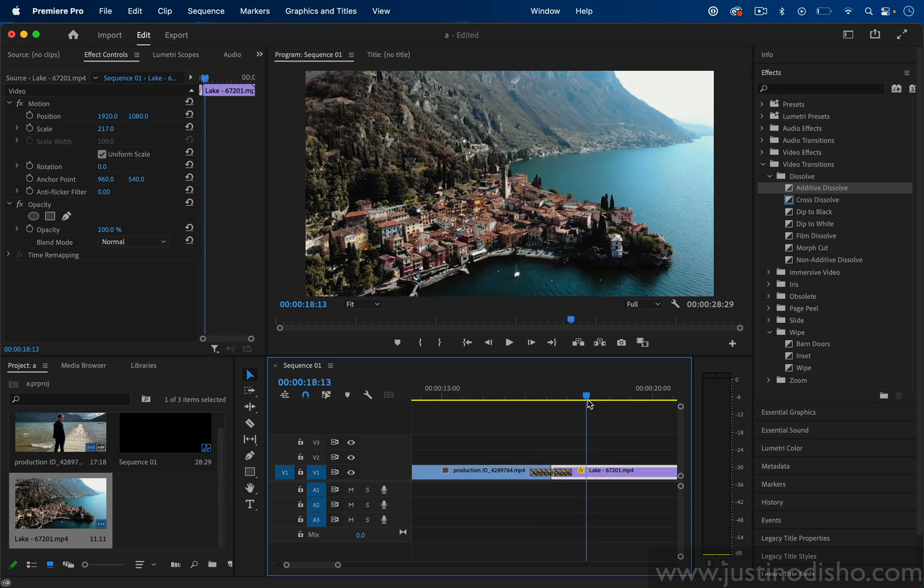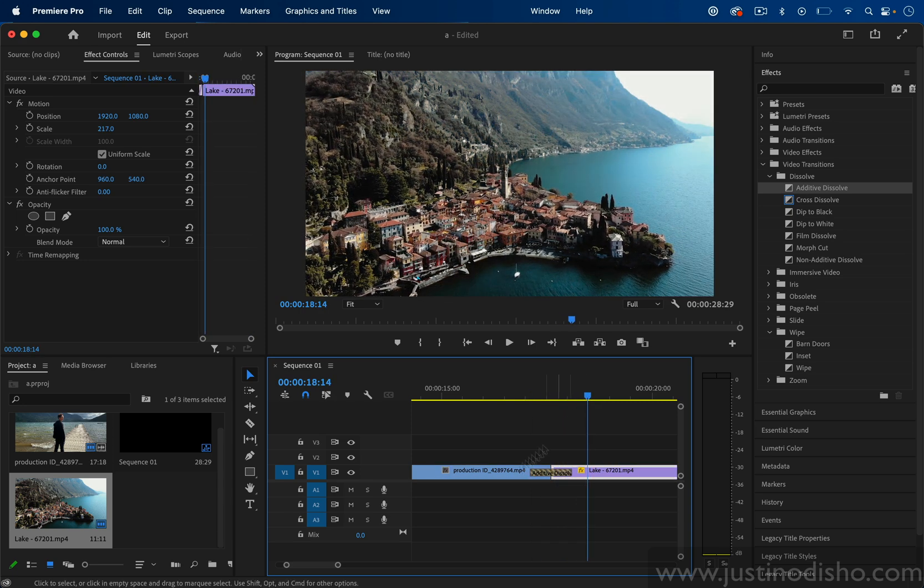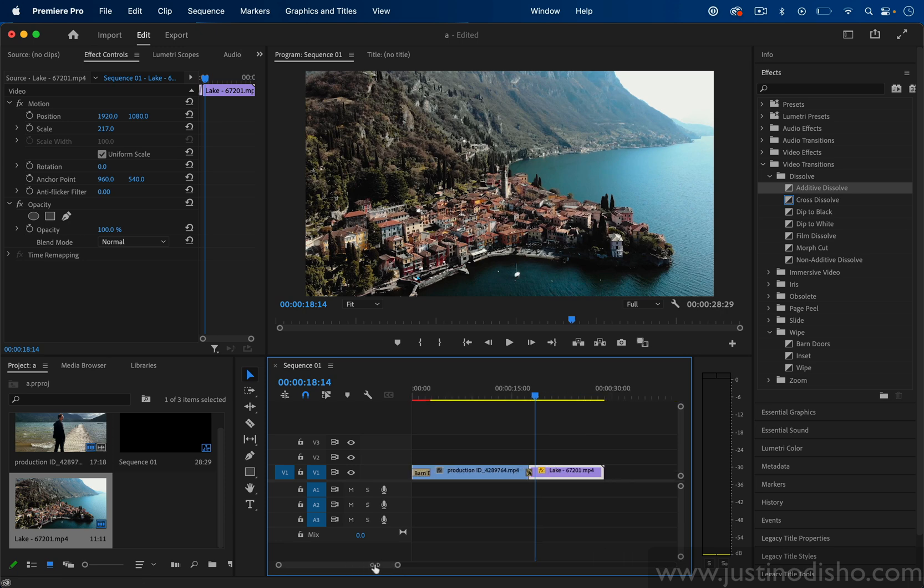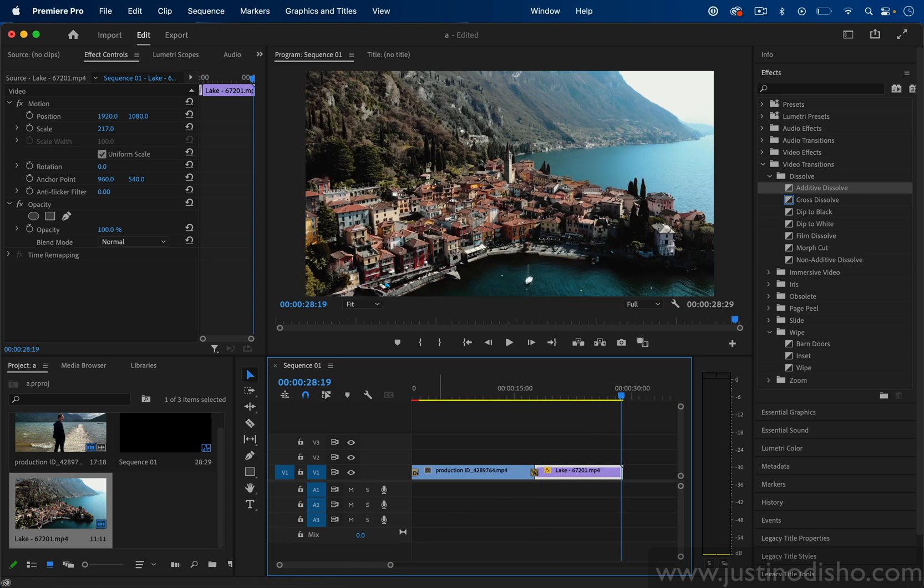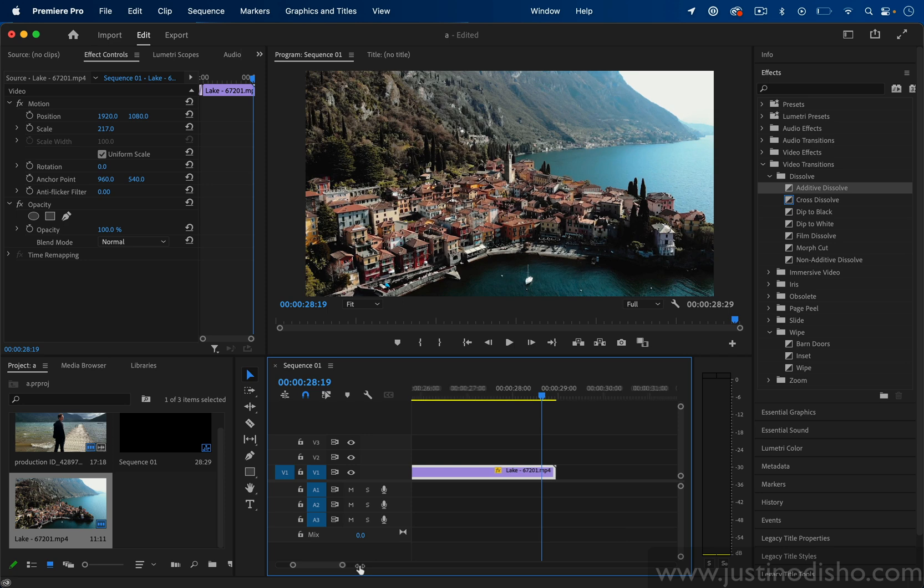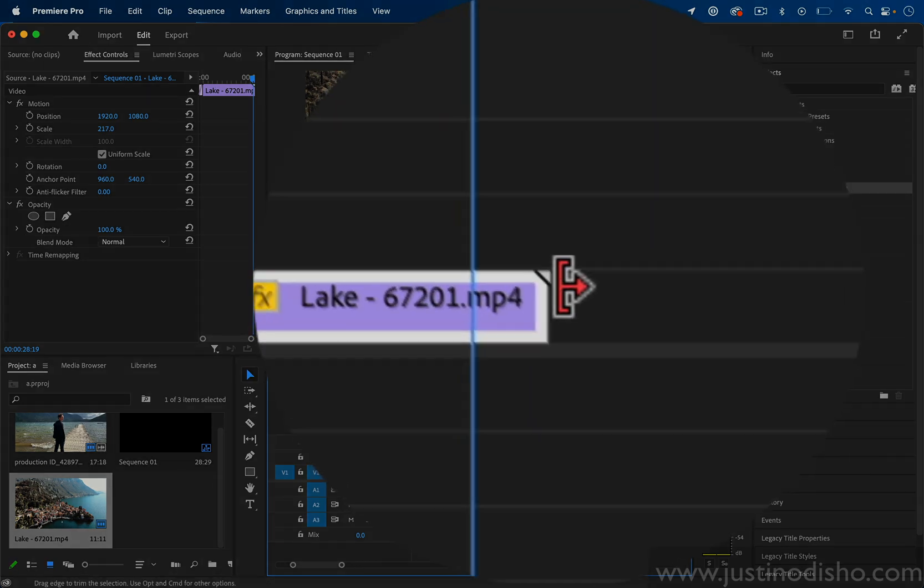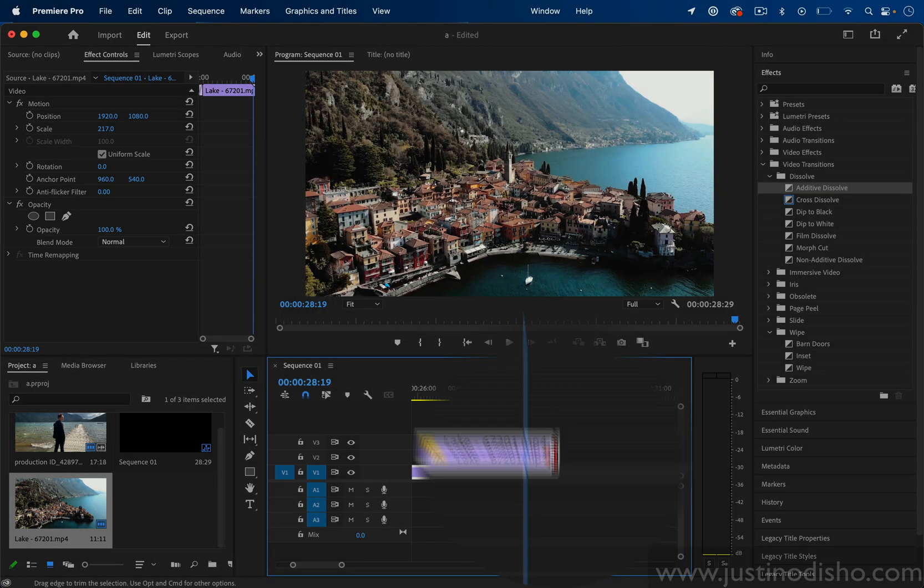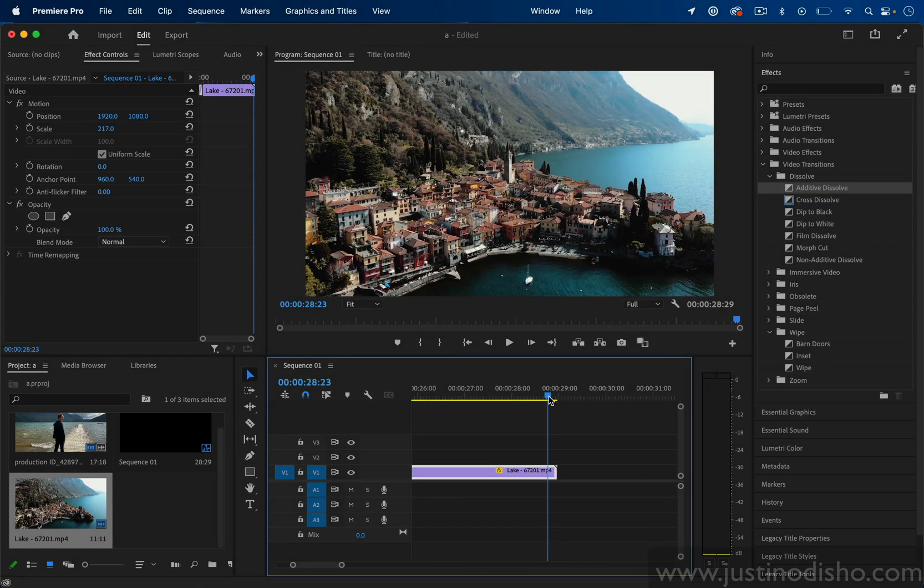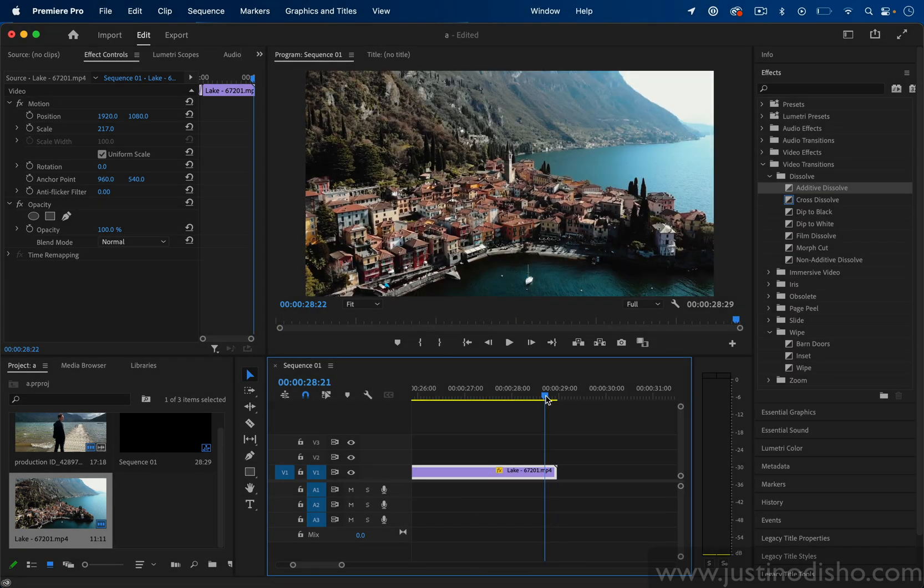Whenever you're working with a clip you can tell if you're actually at the end or the beginning based on this little triangle end cap. That means this is the actual end of the clip.